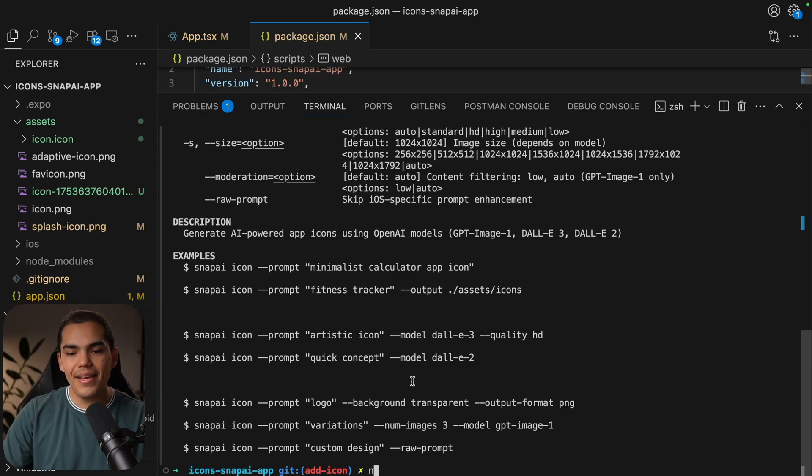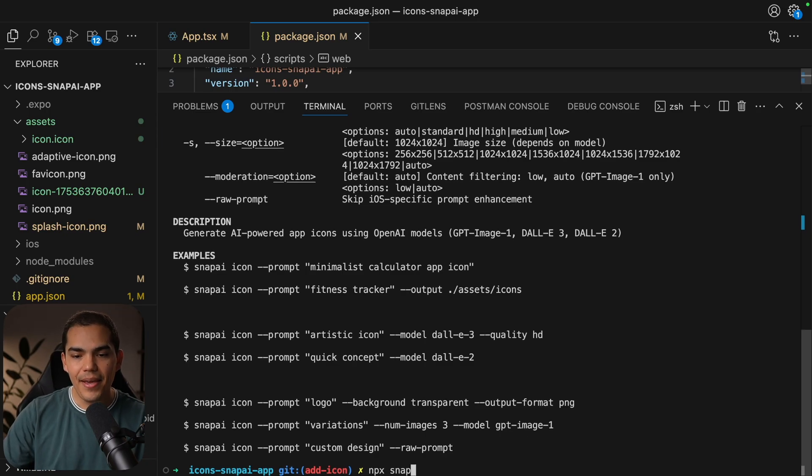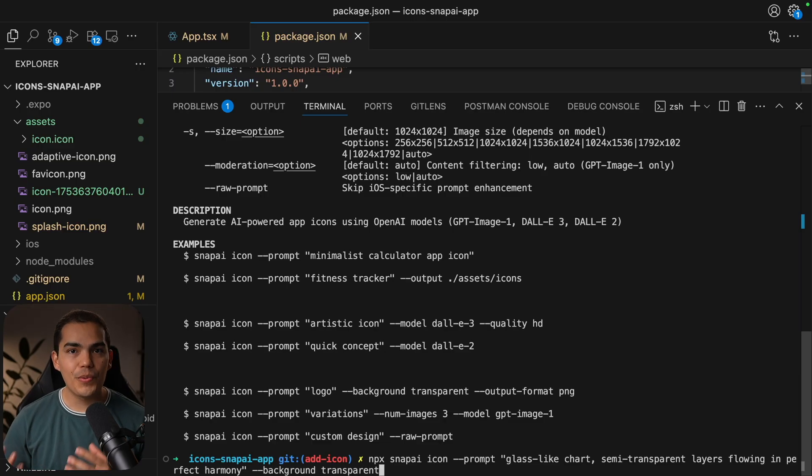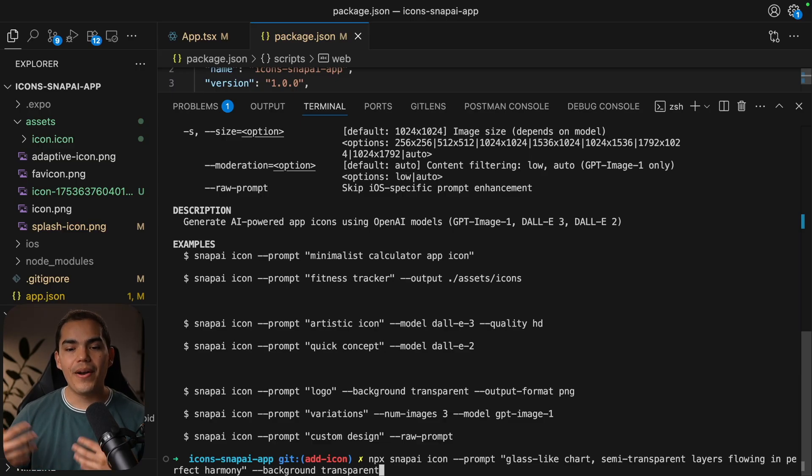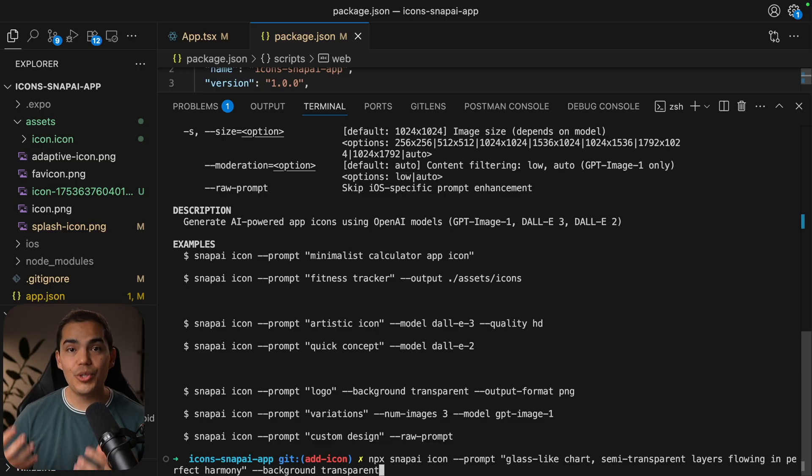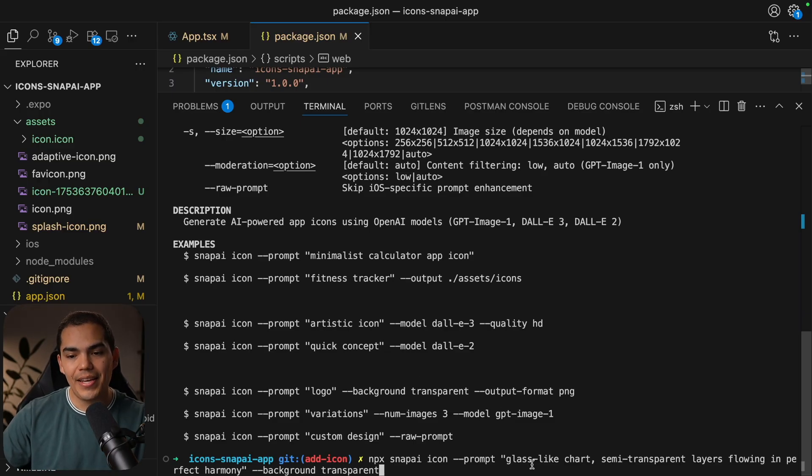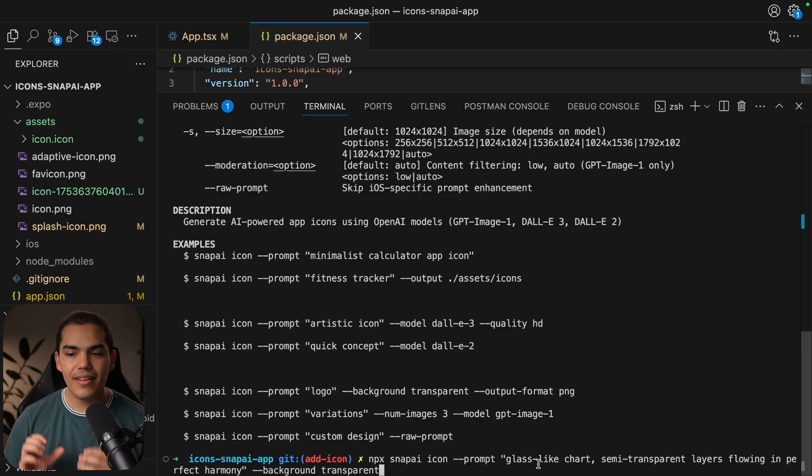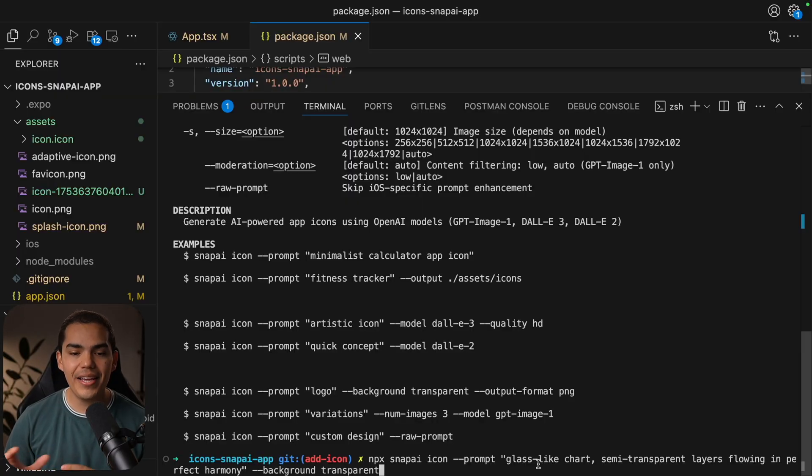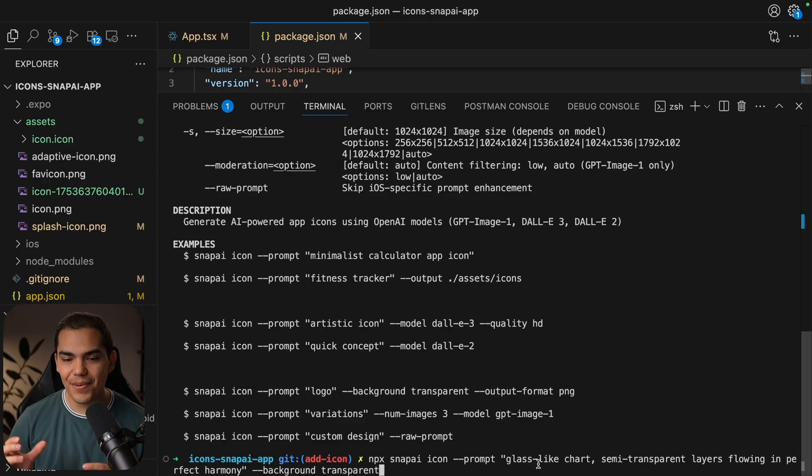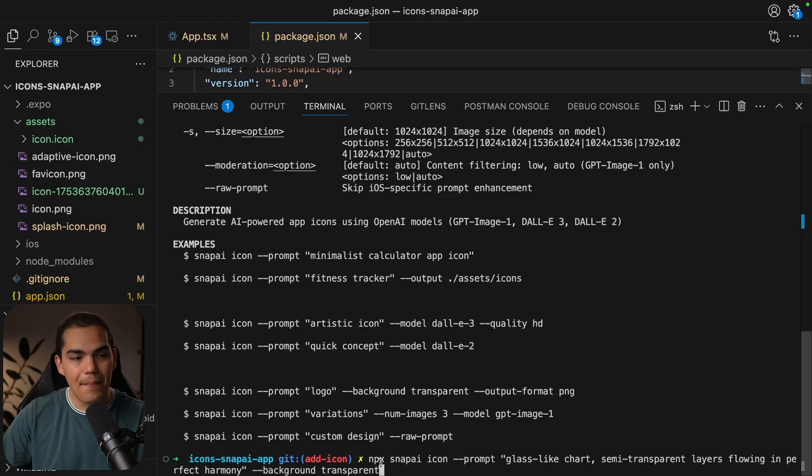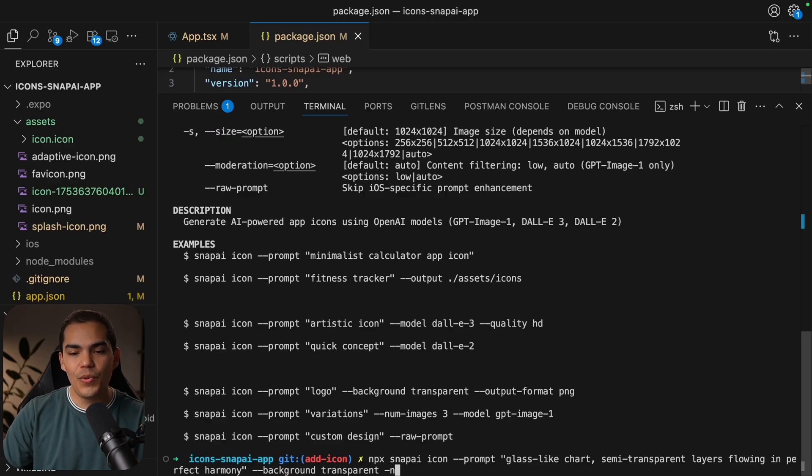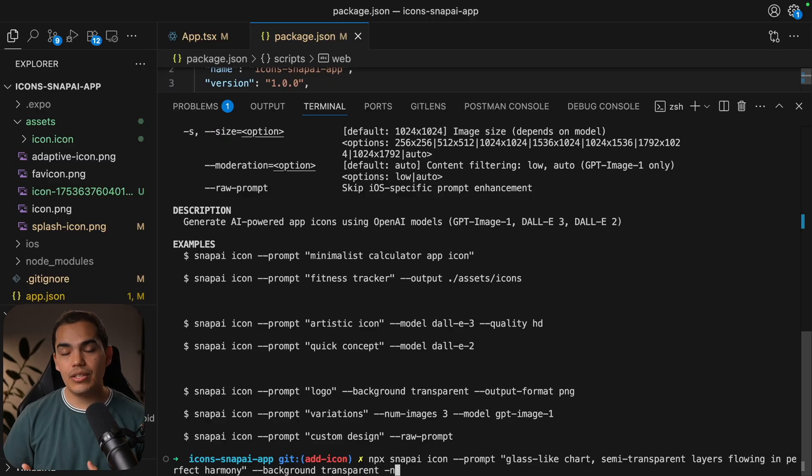So let's go ahead and create a new icon. I'm going to say npx snapai icon, and then I'm going to pass a prompt. I was working in my previous video on an application for using charts. So in my prompt, I'm saying glass-like charts, semi-transparent layers following in perfect harmony. Now notice that I'm passing the background transparent here.